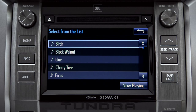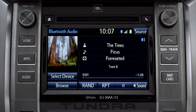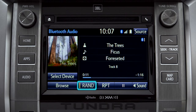Tap a listing and it will start playing. You can tap the Rand button if you want Intune to choose selections at random. Notice the indicator on the left of the button comes on when it's in random mode. Tap it again to turn it off.